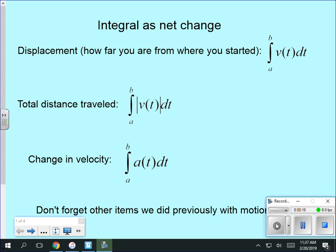The first examples we deal with are all about motion. There are a few formulas. Displacement is how far away from where you started, and that is the integral from A to B of the velocity over time. It tells you how far away you are from where you started from time A to time B. Total distance traveled is not the same thing as displacement. Total distance traveled is the absolute value of the velocity.